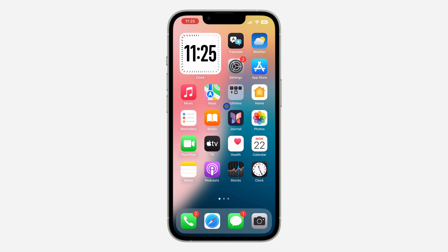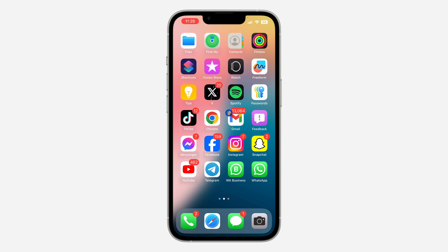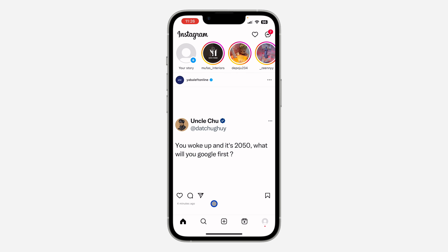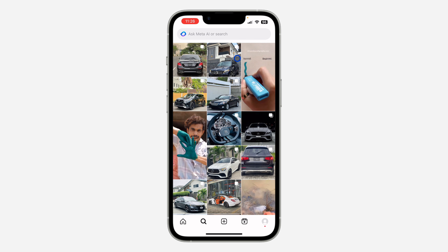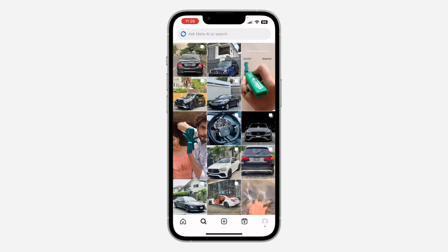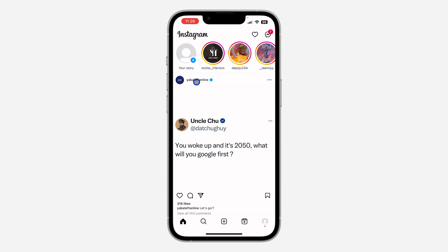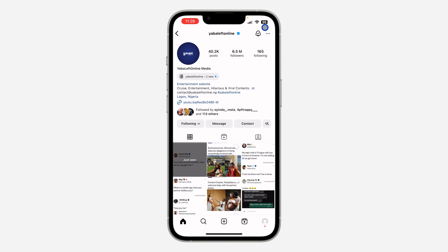Let me show you how to check. The first thing is open your Instagram application, and you need to search for the person — you can click on search right here — or just go to their profile from any of their posts.